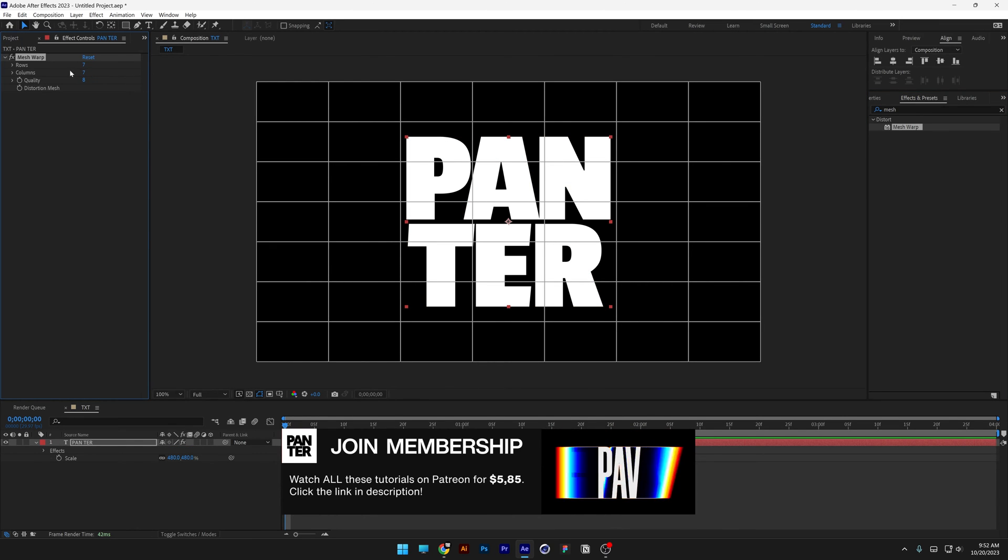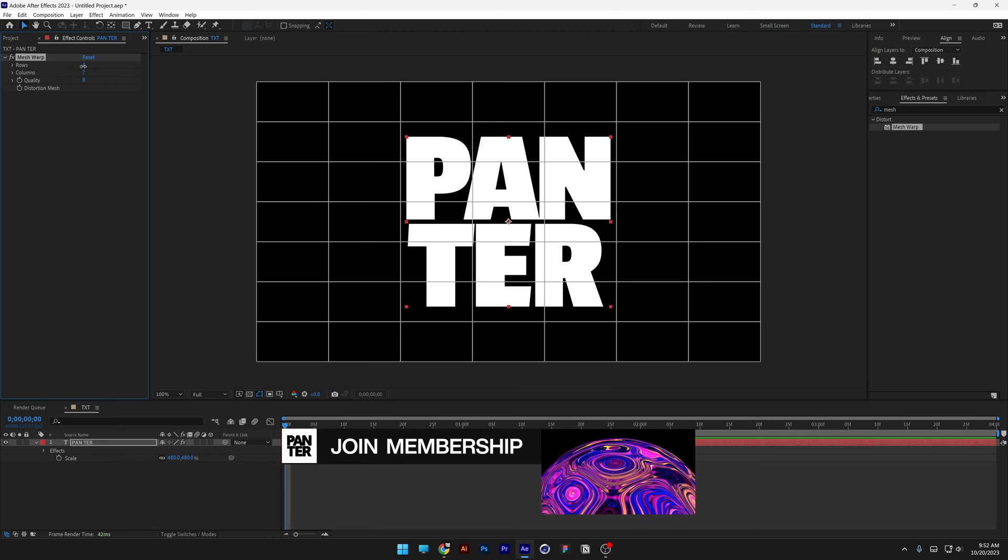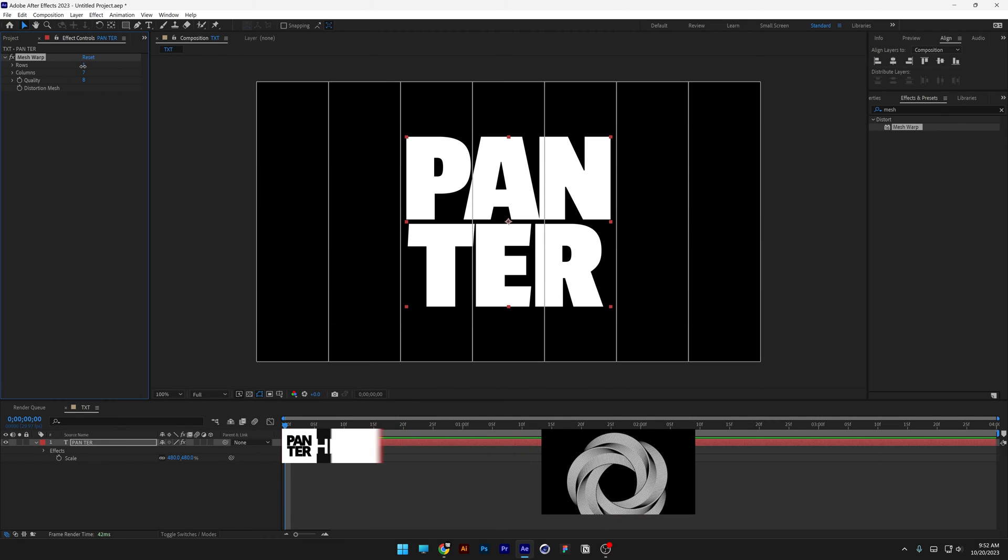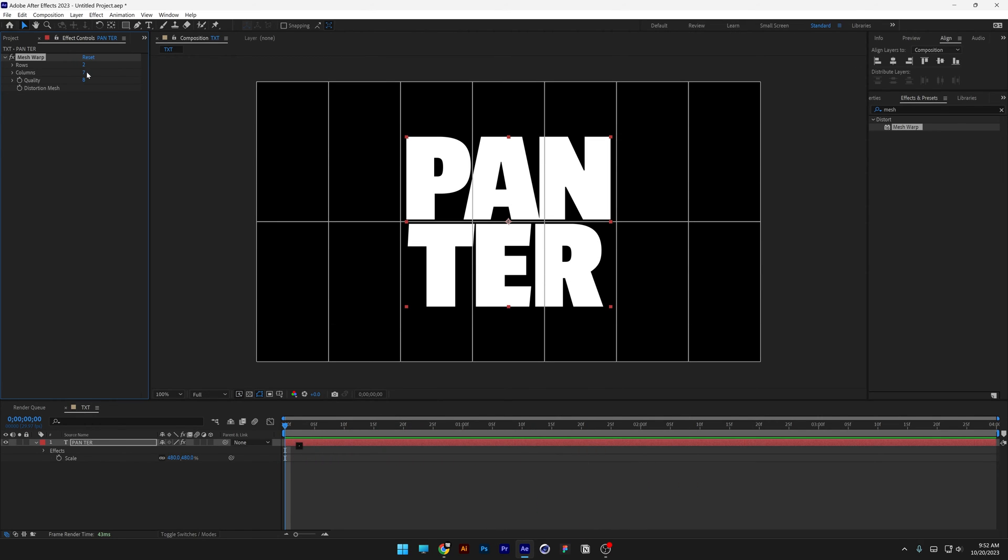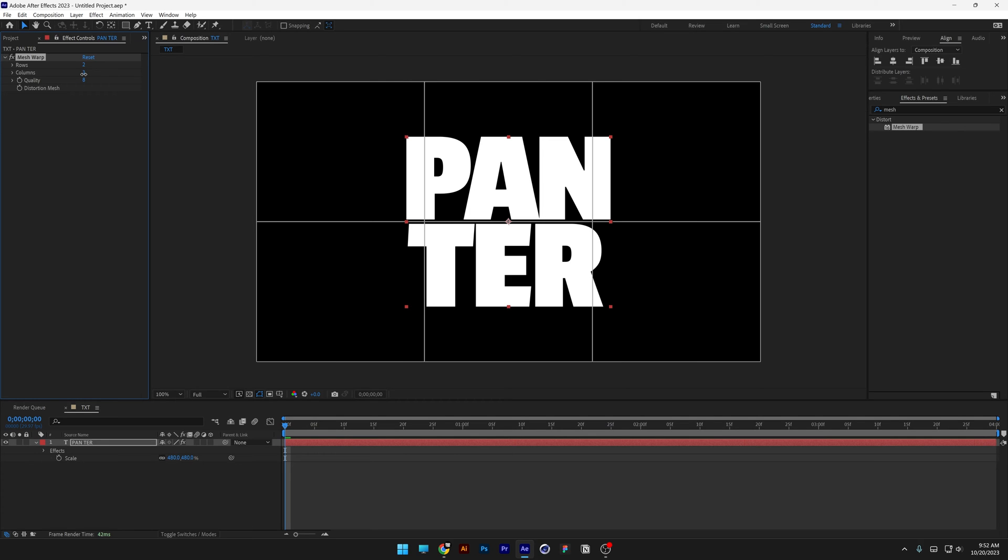So we're gonna need to decrease these. So we got the rows, I'm gonna need to decrease it by two. So it's gonna make one line here and we're gonna decrease the columns all the way to four.